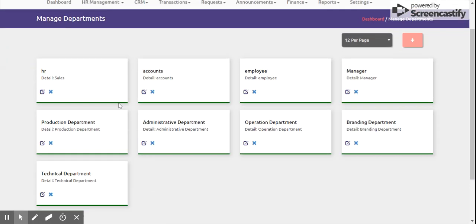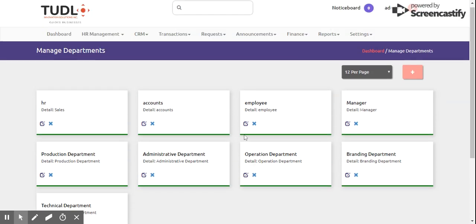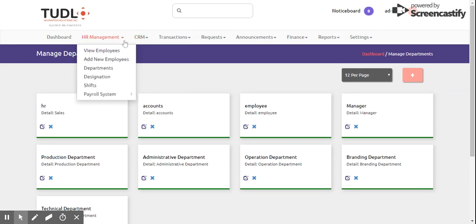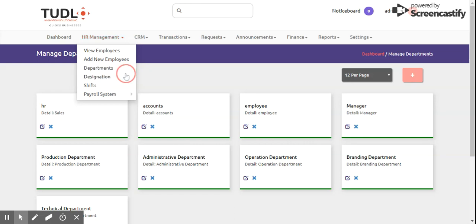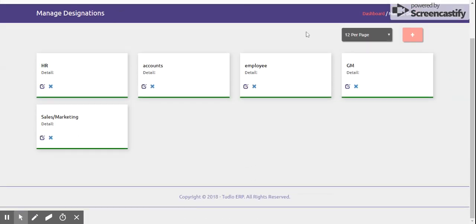We also have Departments, where you can see all the departments in the company: HR Department, Accounting, Employee Manager, Production Department, Administrative Department, Operations Department, Branding Department, and Technical Department. This is a summary of all departments. We also have Designation, which shows the designations available in the system.